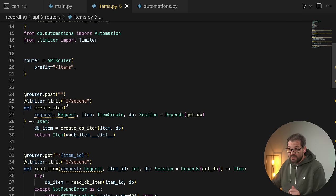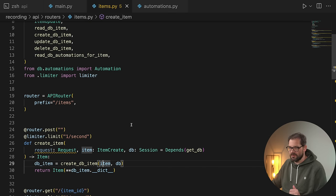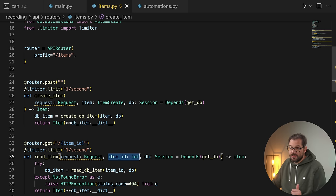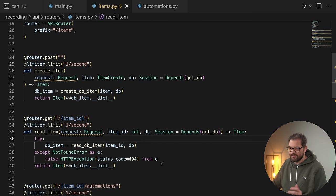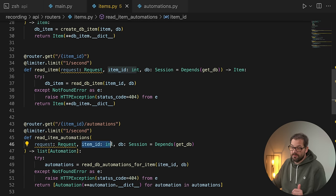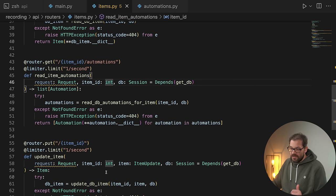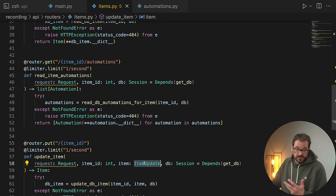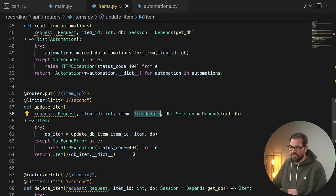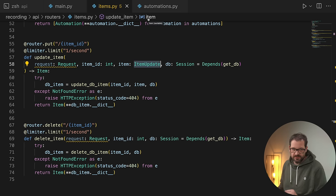That function was called delete_item because I just copy-pasted everything. In the items router, for example, create_item needs an ItemCreate object that contains all the information about the item. Getting an item simply needs an item ID, which is an integer. Reading item automations also only needs an item ID and returns a list of automations. Updating an item needs an ItemUpdate object. And finally, deleting an item simply needs an item ID. For automations, the setup is exactly the same.